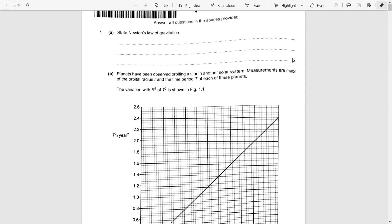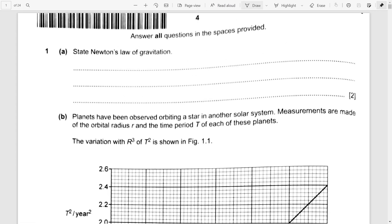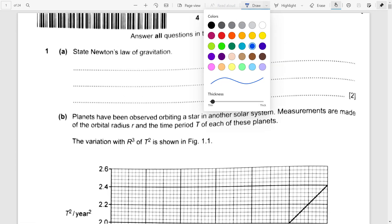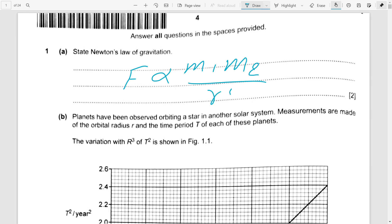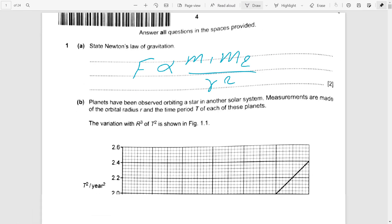A simple definition is asked in question number one from gravitation. The answer is F — it's very simple and you can learn it.